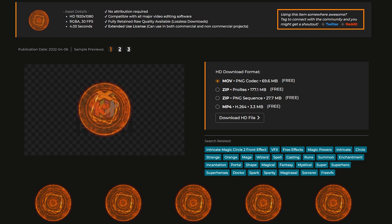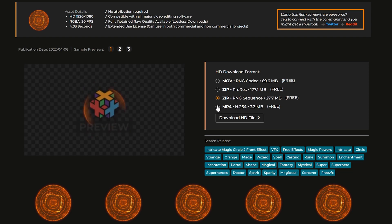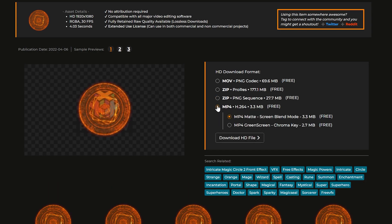For the best results in DaVinci, download your effect as a ProRes file. If you have limited storage, the other files should work on your PC too.